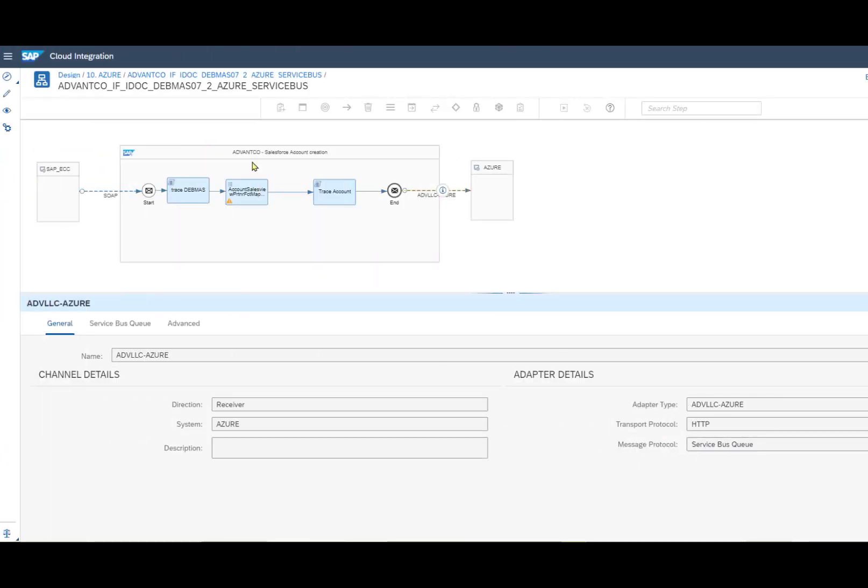After creating our queue, we then want to open up SAP Cloud Integration and create our iFlow. We have our SOAP sender channel and the Azure receiver channel with the message trace and simple message mapping in between.